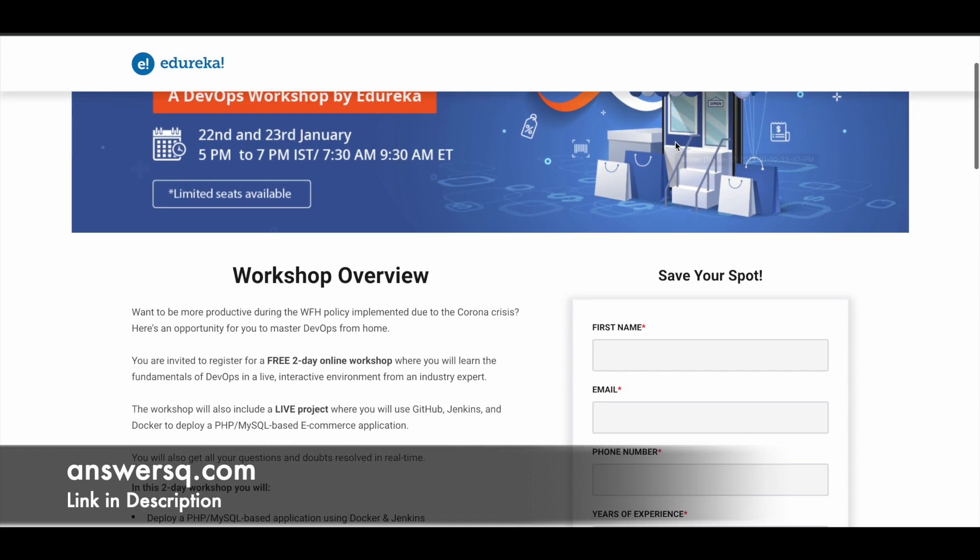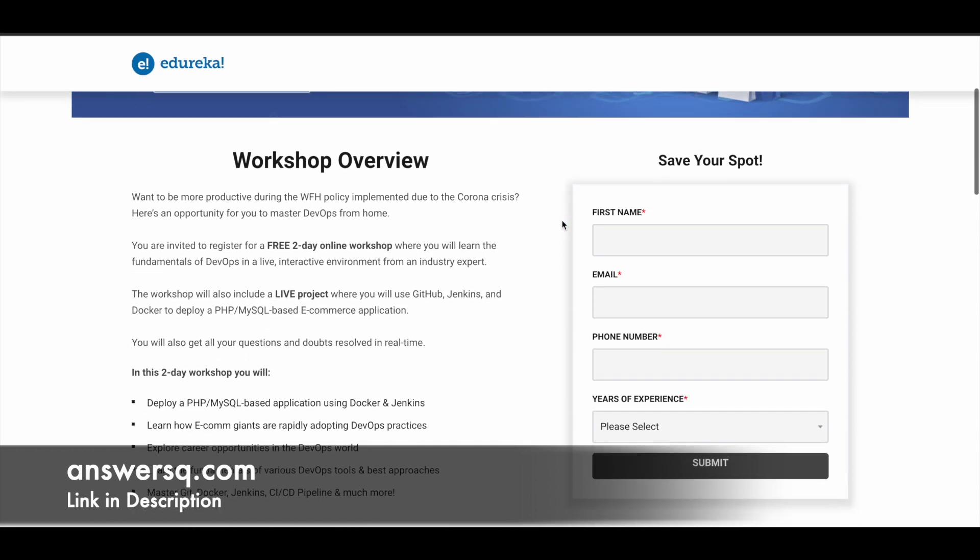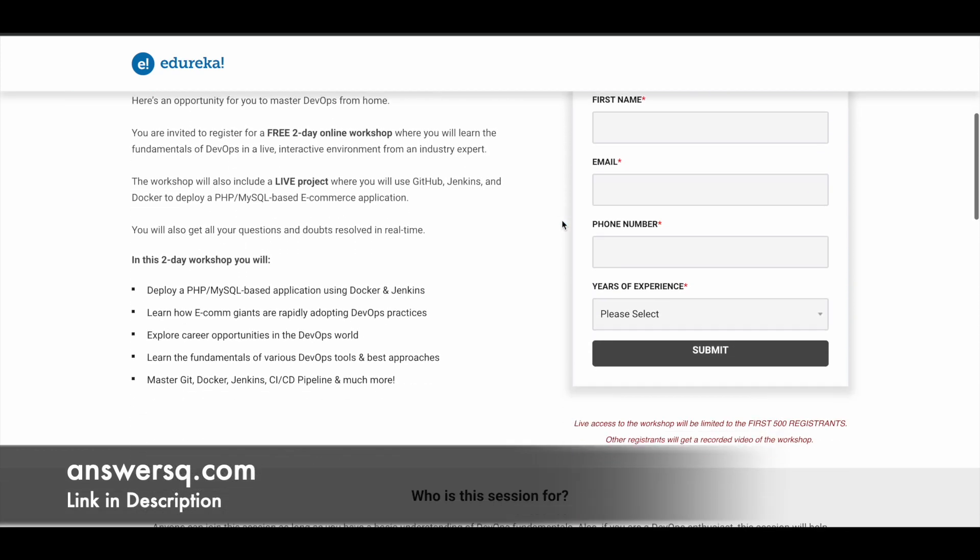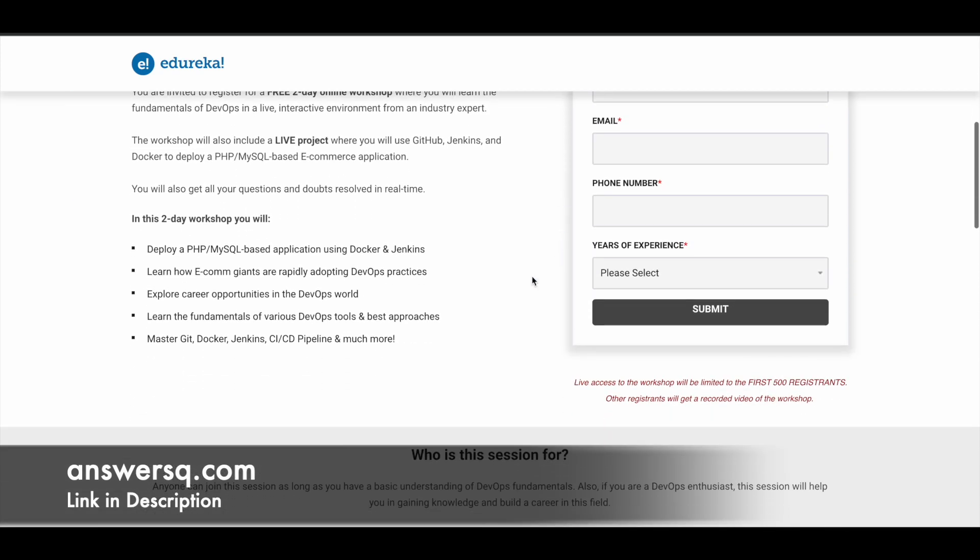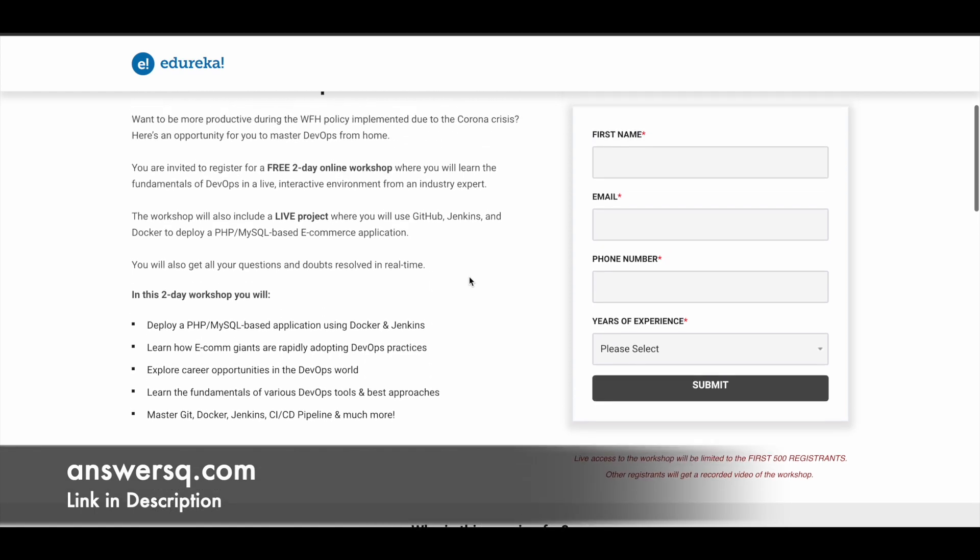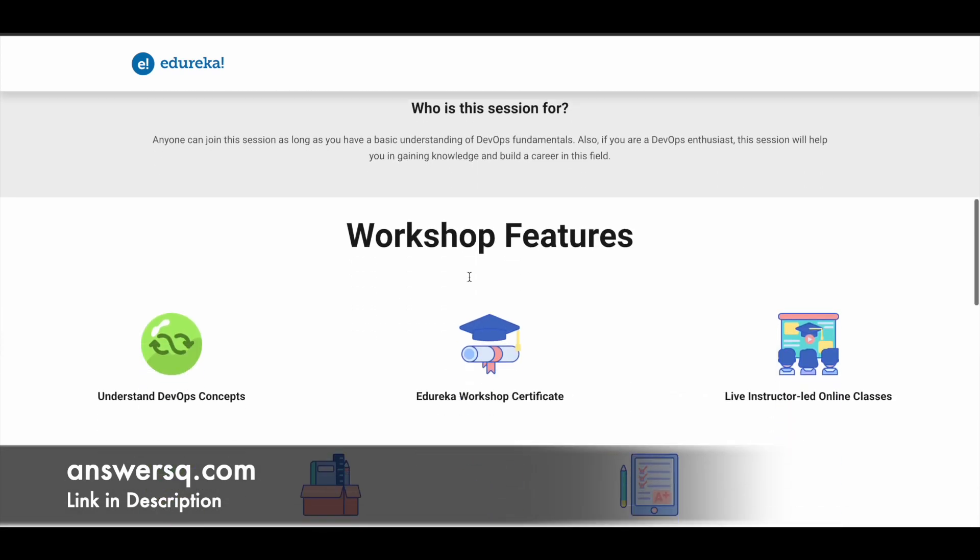The same thing applies here: live access will be given only to the first 500 registrants. If you're interested, apply as early as possible. In this two-day workshop, you'll learn to deploy a PHP MySQL-based application using Docker and Jenkins. You'll learn how e-commerce giants are rapidly adopting DevOps practices and about career opportunities in DevOps.